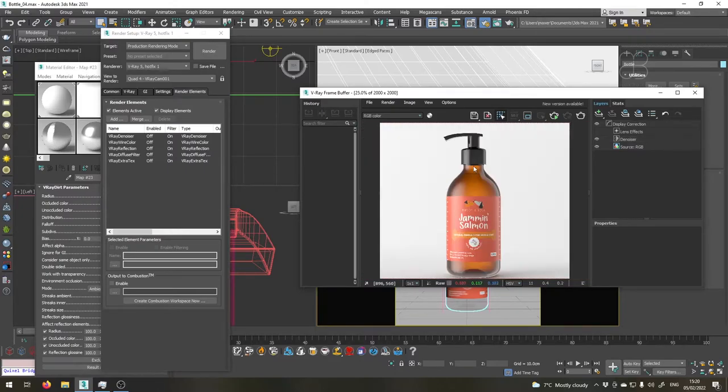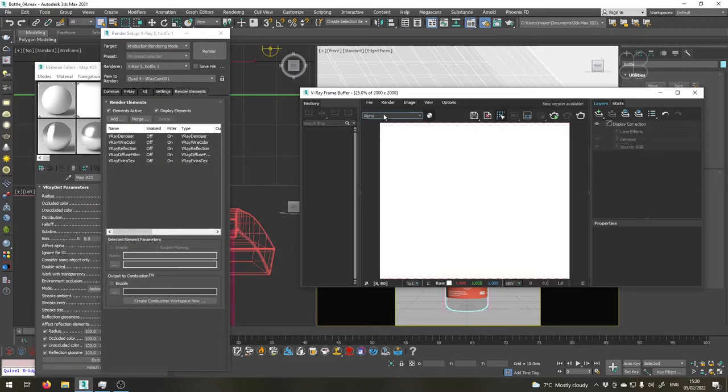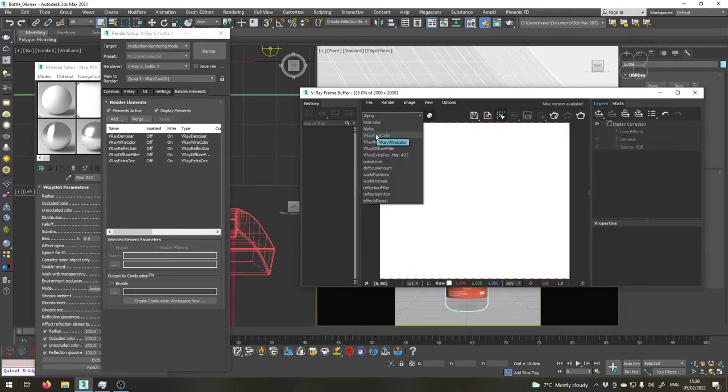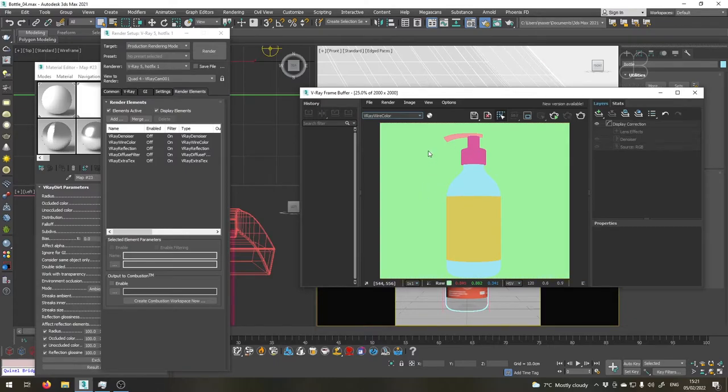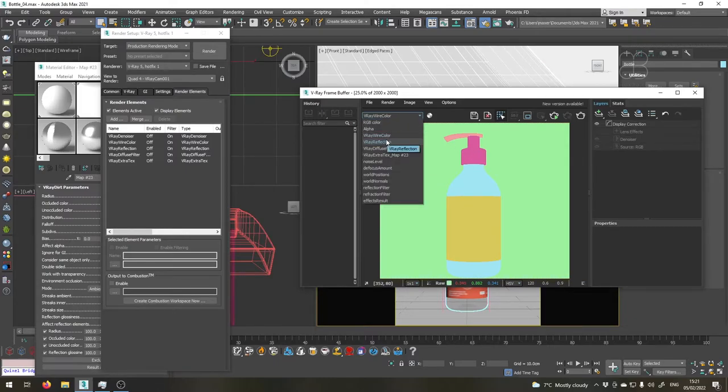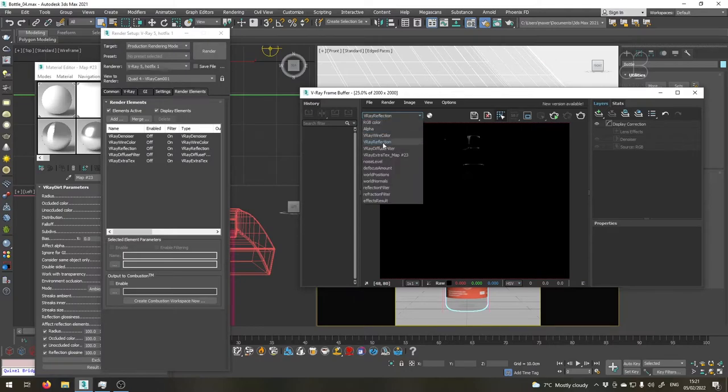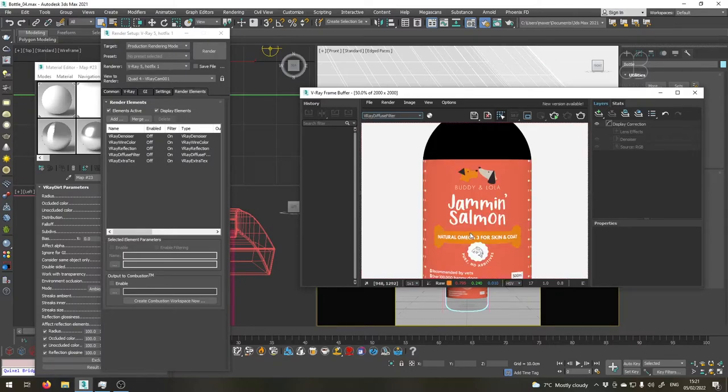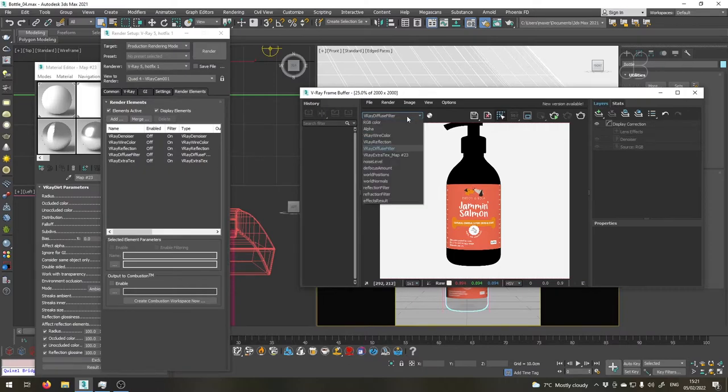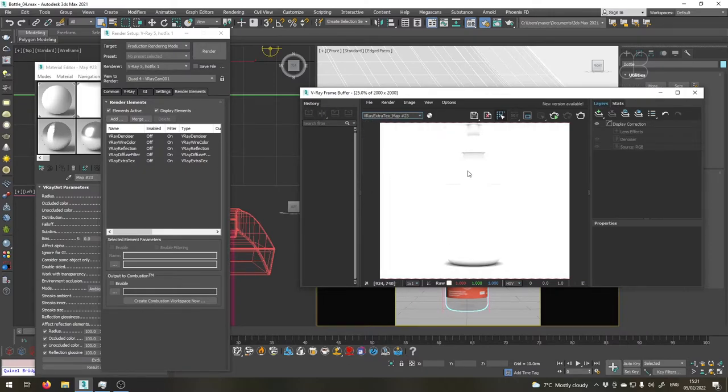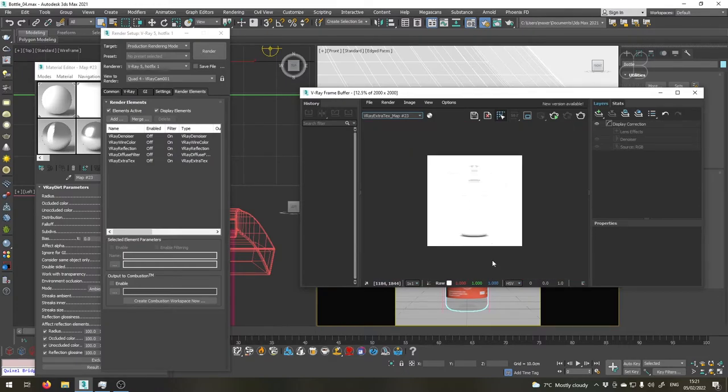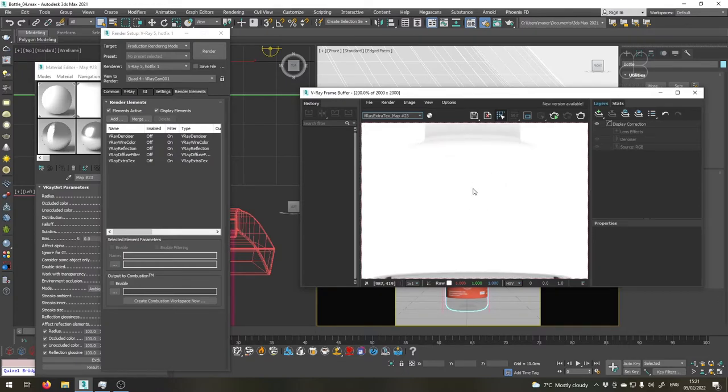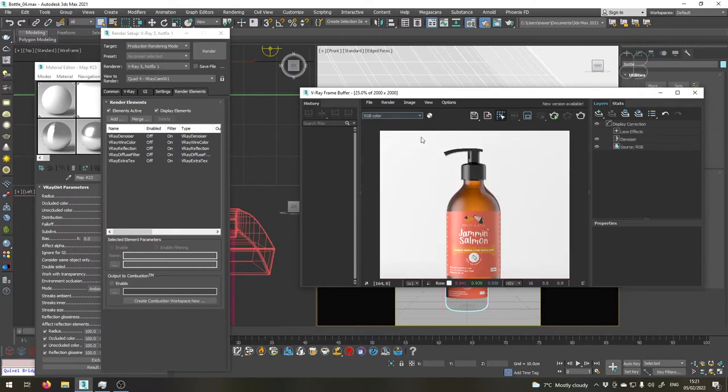Let me show you the other passes we've rendered. The alpha channel is just white because we didn't set our background as transparent. The wire color pass is what I've showed you earlier. Each object has a different color and this will make it easier to make selections in Photoshop. This is the reflection pass. The diffuse filter pass is basically just the diffuse colors or maps of the materials used. This is the ambient occlusion pass which will help us define the volumes a little bit better by adding some shadowing in the corners.